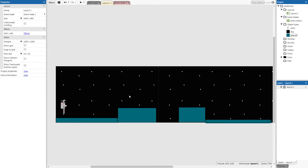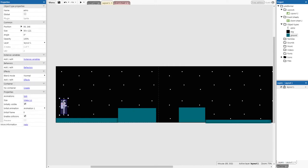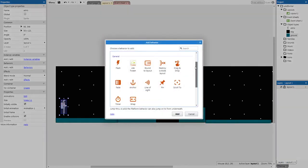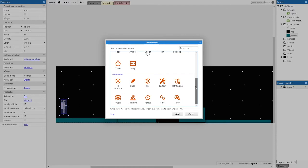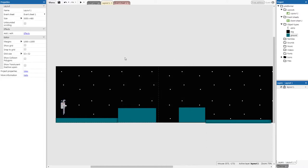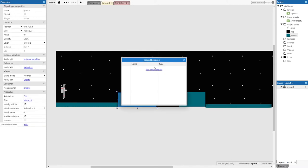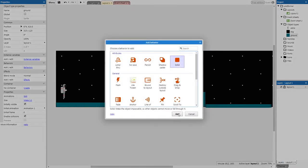The first behavior we're going to add is the 'Platform' behavior. Click on Astro to make sure he's selected, come to the middle left of the screen, click 'Behaviors', then 'Add new behavior', find the Platform behavior at the bottom left, and click 'Add'. Next we'll add the 'Solid' behavior to the ground — click on any piece of ground, go to 'Behaviors' > 'Add behavior' > 'Solid', and click 'Add'.